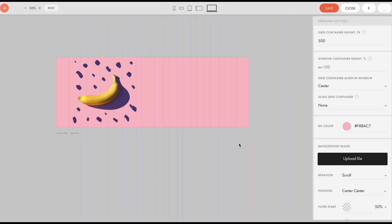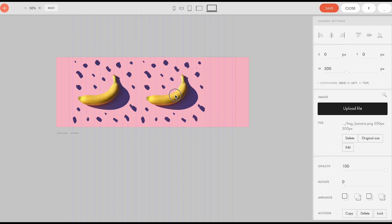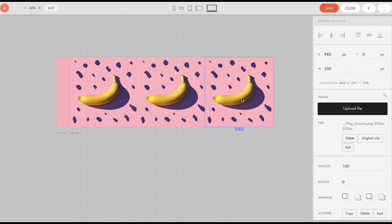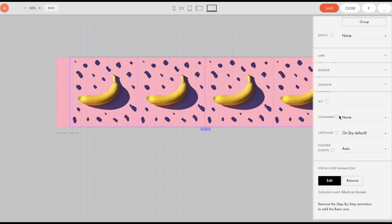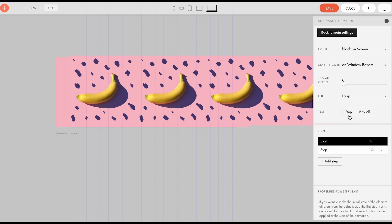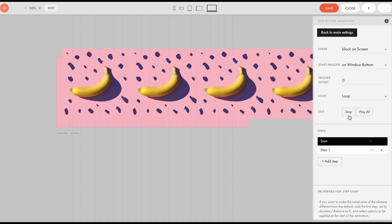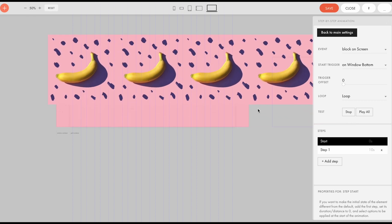We've set up animation only for one image. Now we need to duplicate it several times. When duplicating an element, all its properties are also copied, including the animation that we have just customized. It means that all elements will be shifted simultaneously to the X and Y coordinates that we set.